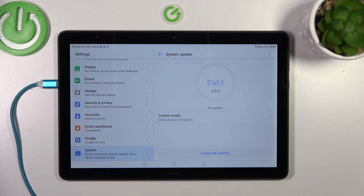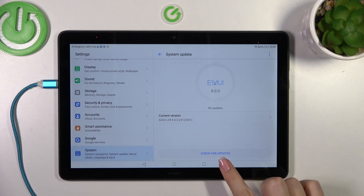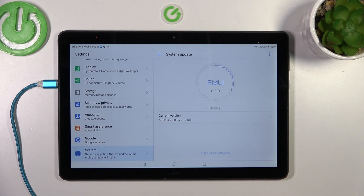All you have to do is tap on Check for Updates, and your device will try to check whether it can download something or not.